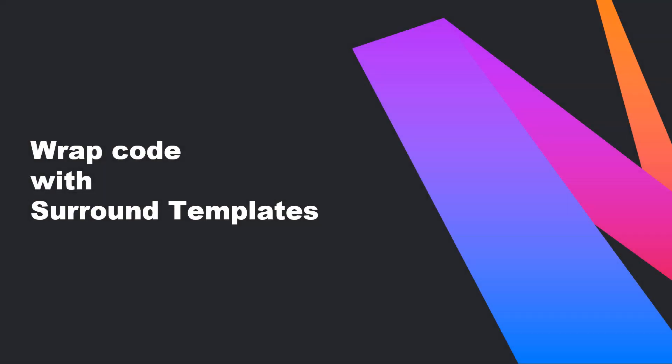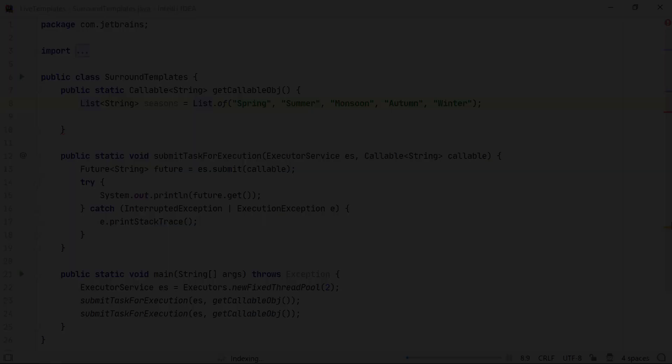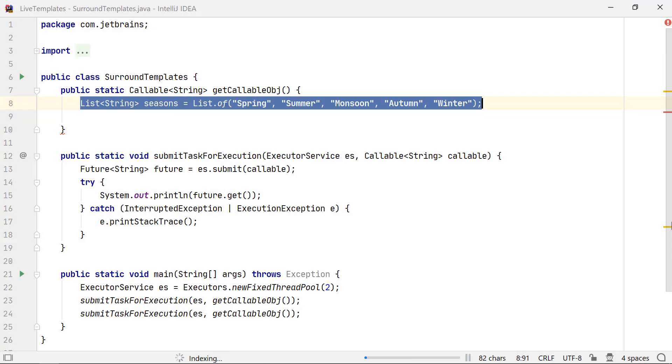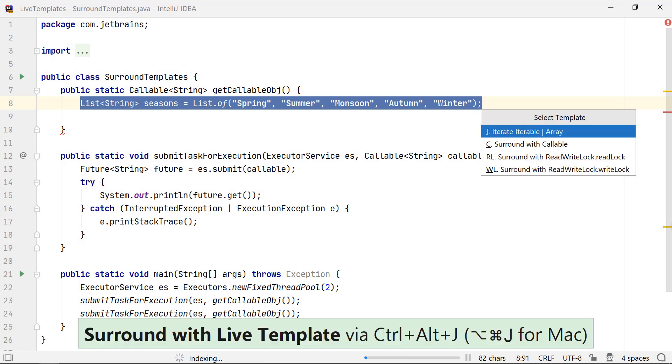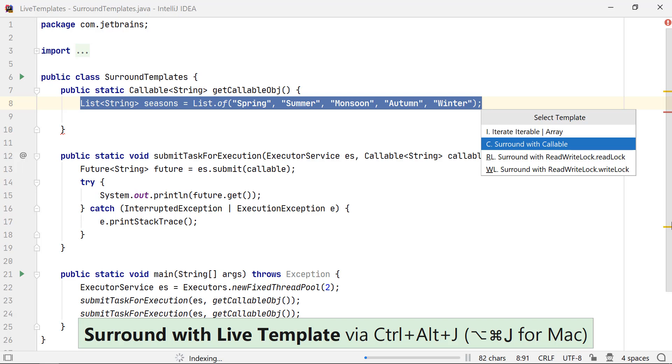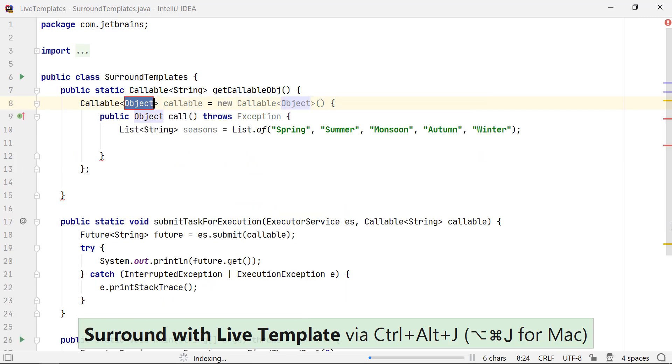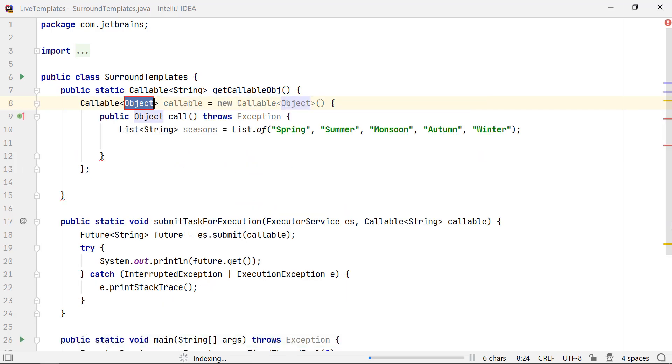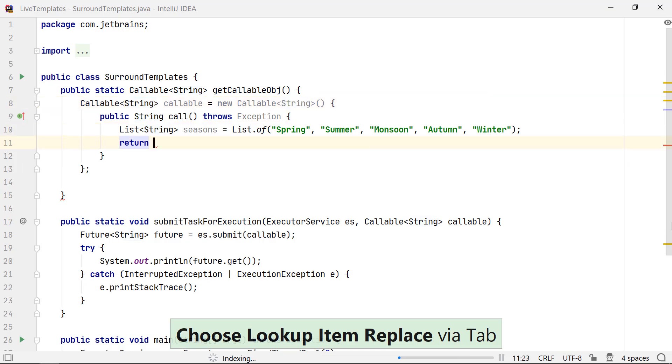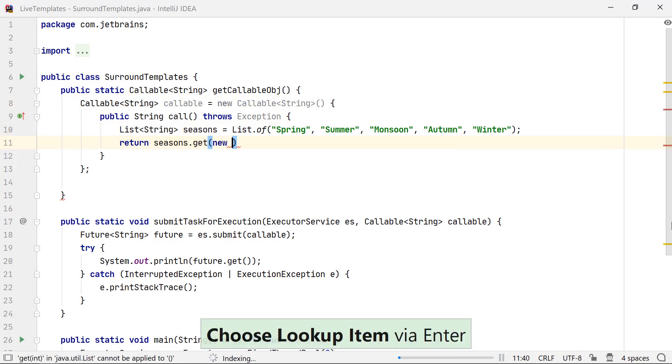With the surround template, you can wrap a block of the selected code with another code. For example, you can select this line of code and press Ctrl-Alt-J on Windows and Linux or Option-Command-J on a Mac OS to open the Select Template popup. This template will wrap your code with a pair of tags. You can modify or add the missing pieces of code.